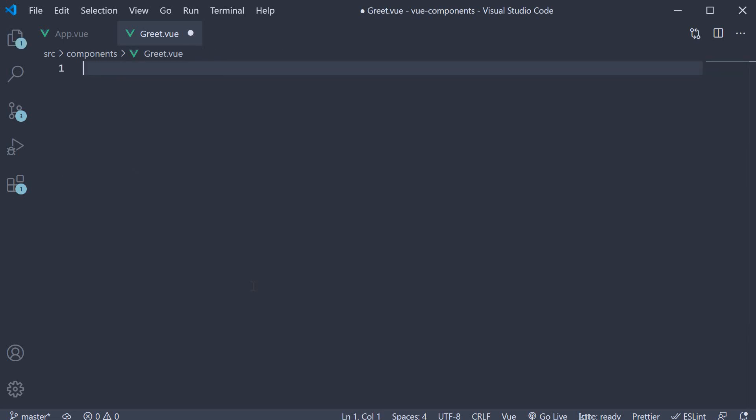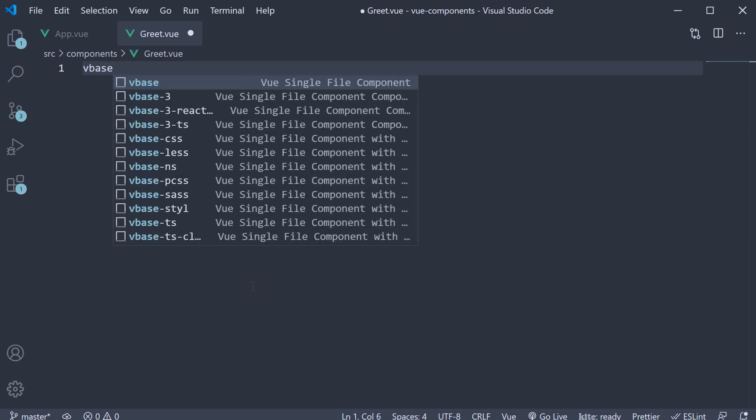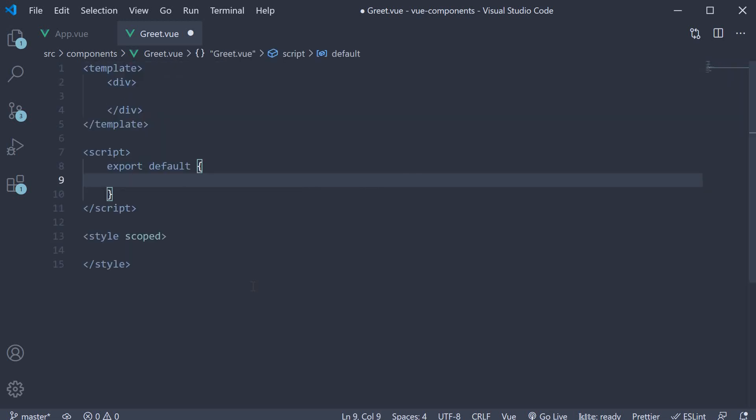Let's rewrite the code for the greet component using the Vue snippet. Clear all the code and then type vbase-css.